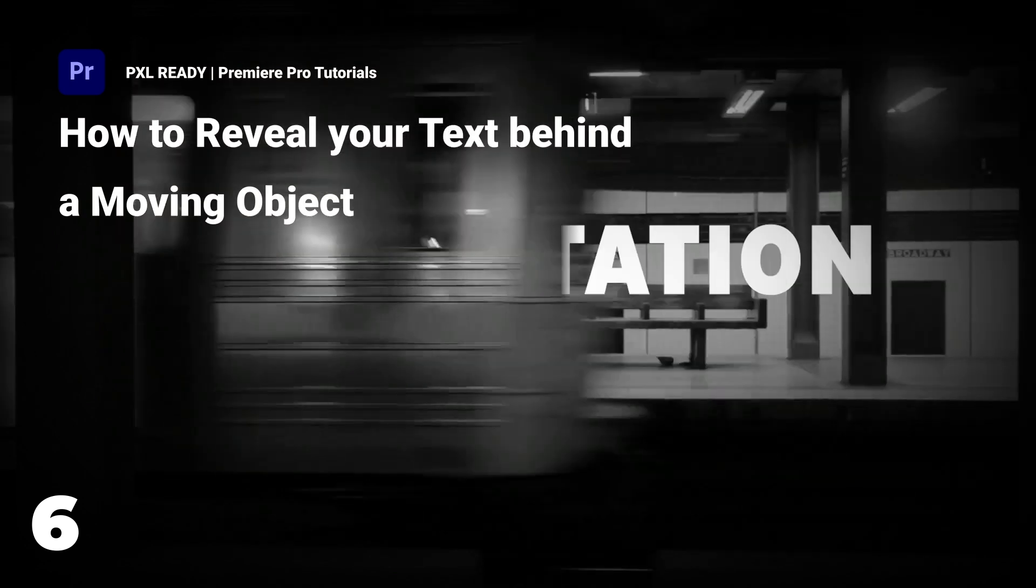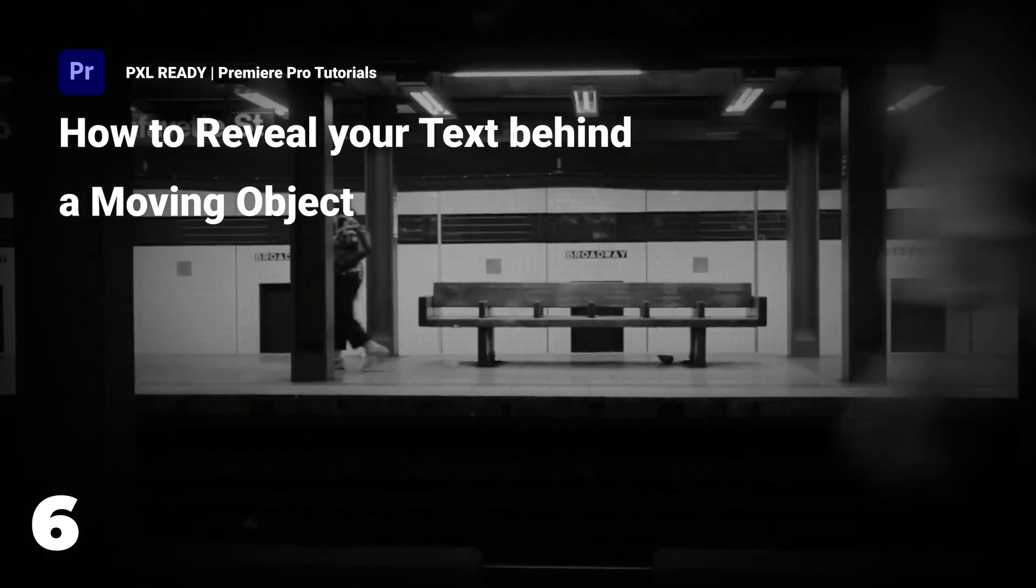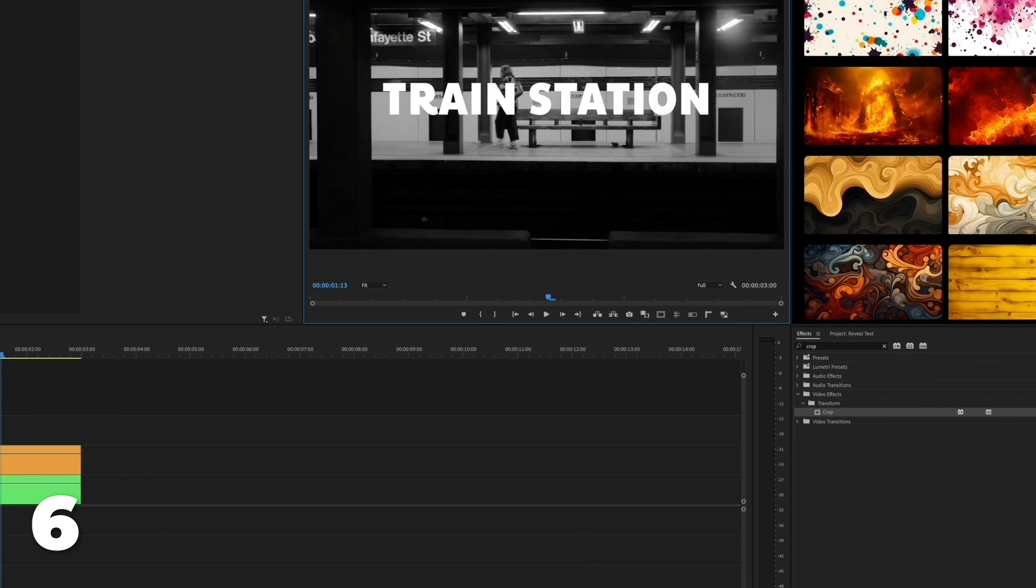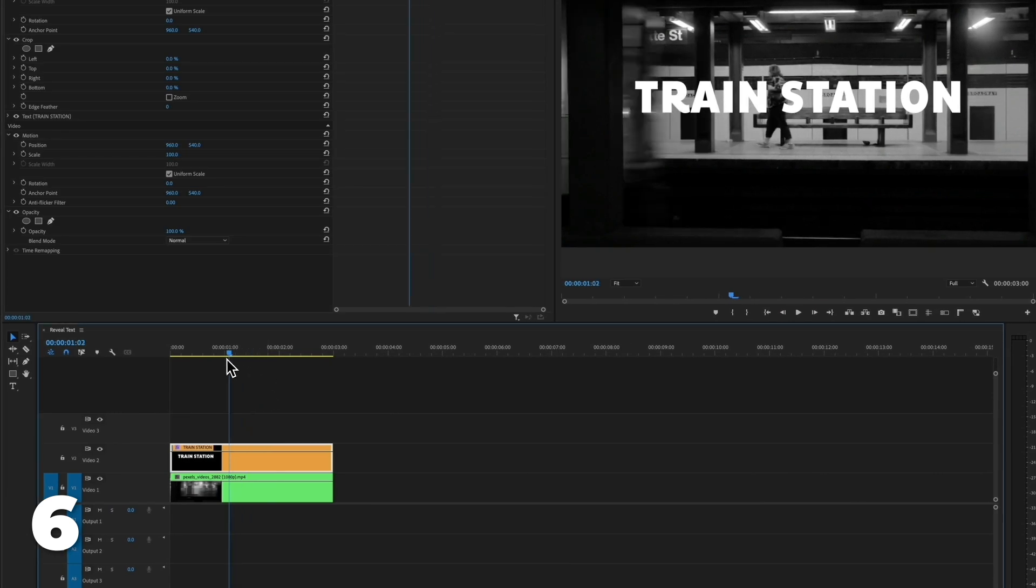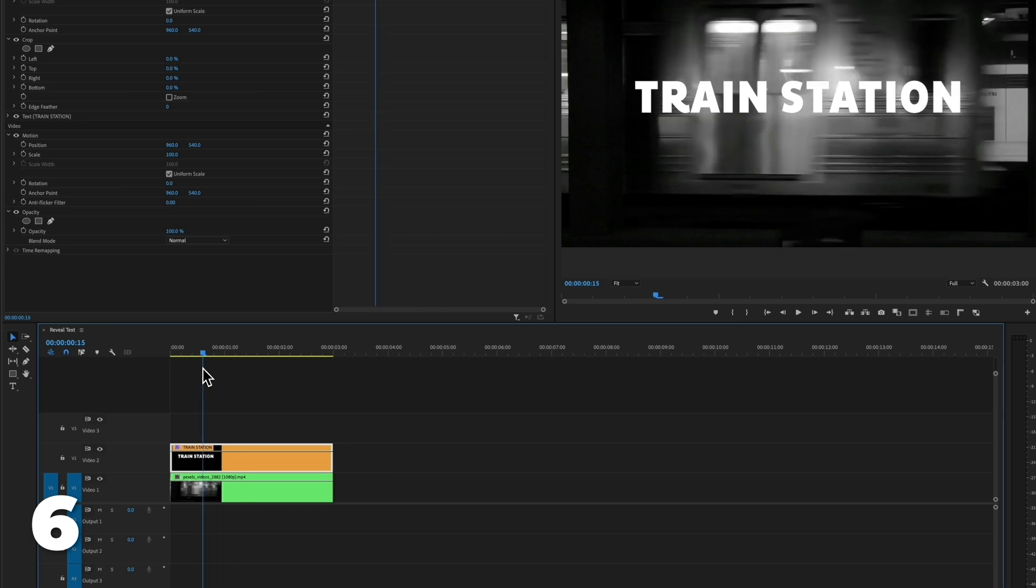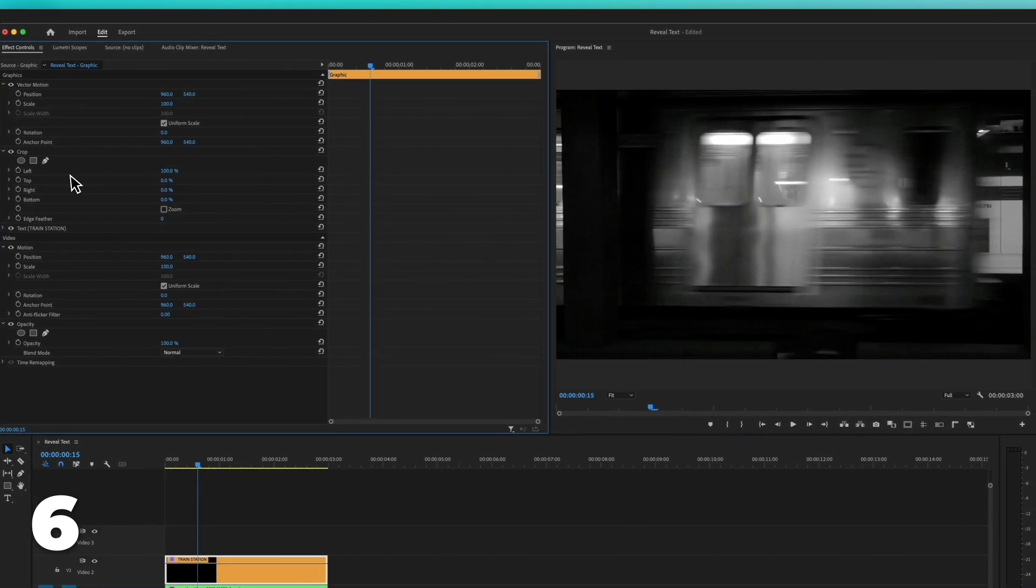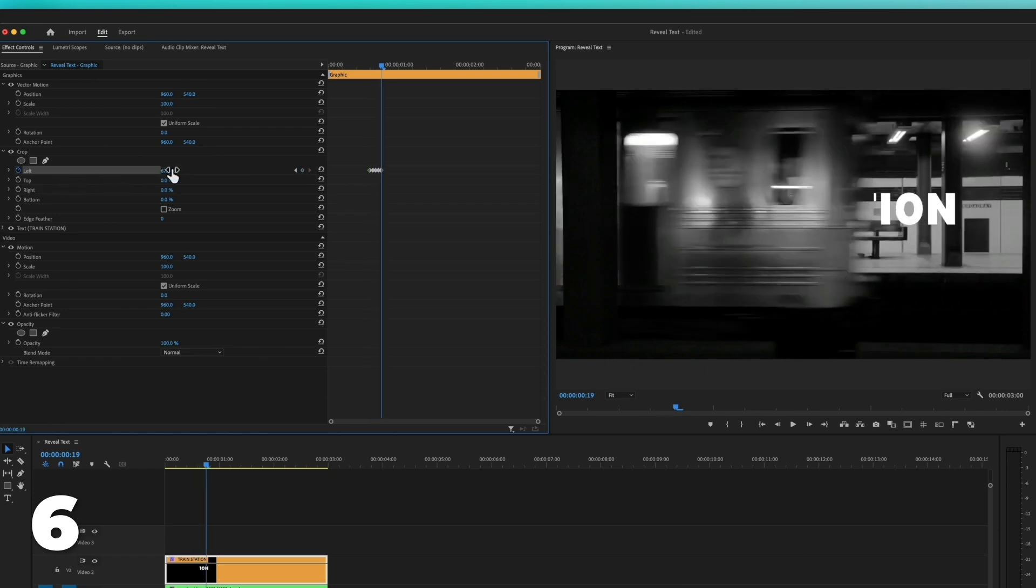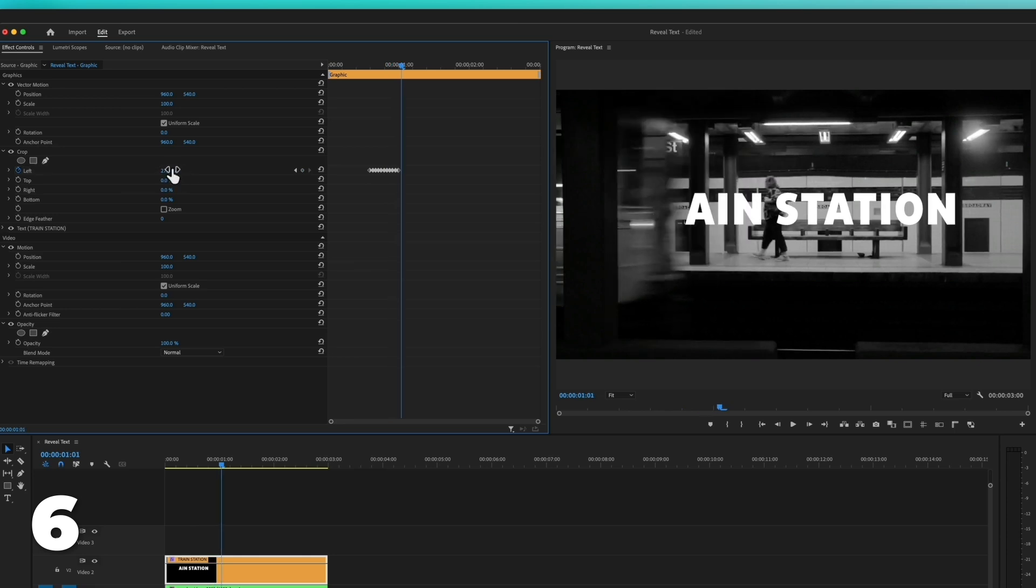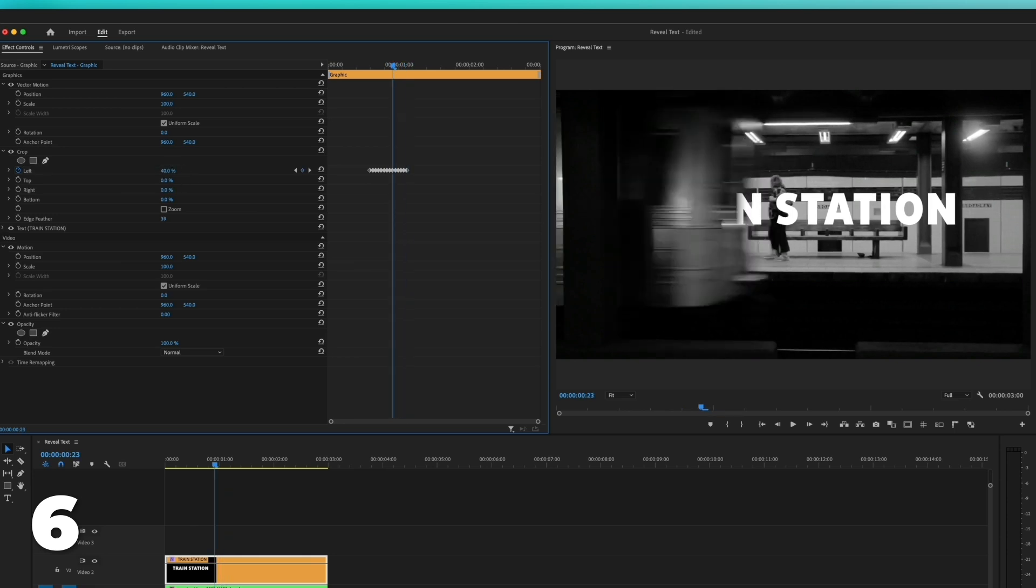How to reveal your text behind a moving object in Premiere Pro. Start by creating your text and add the effect crop. Move to the frame where your object should be covering your text. Adjust the crop left or right to 100 depending on the object's direction. Click on the stopwatch next to the parameter. Go frame by frame and start reducing the crop value till you reach zero. Finally, adjust the feather value to make the animated mask smoother.